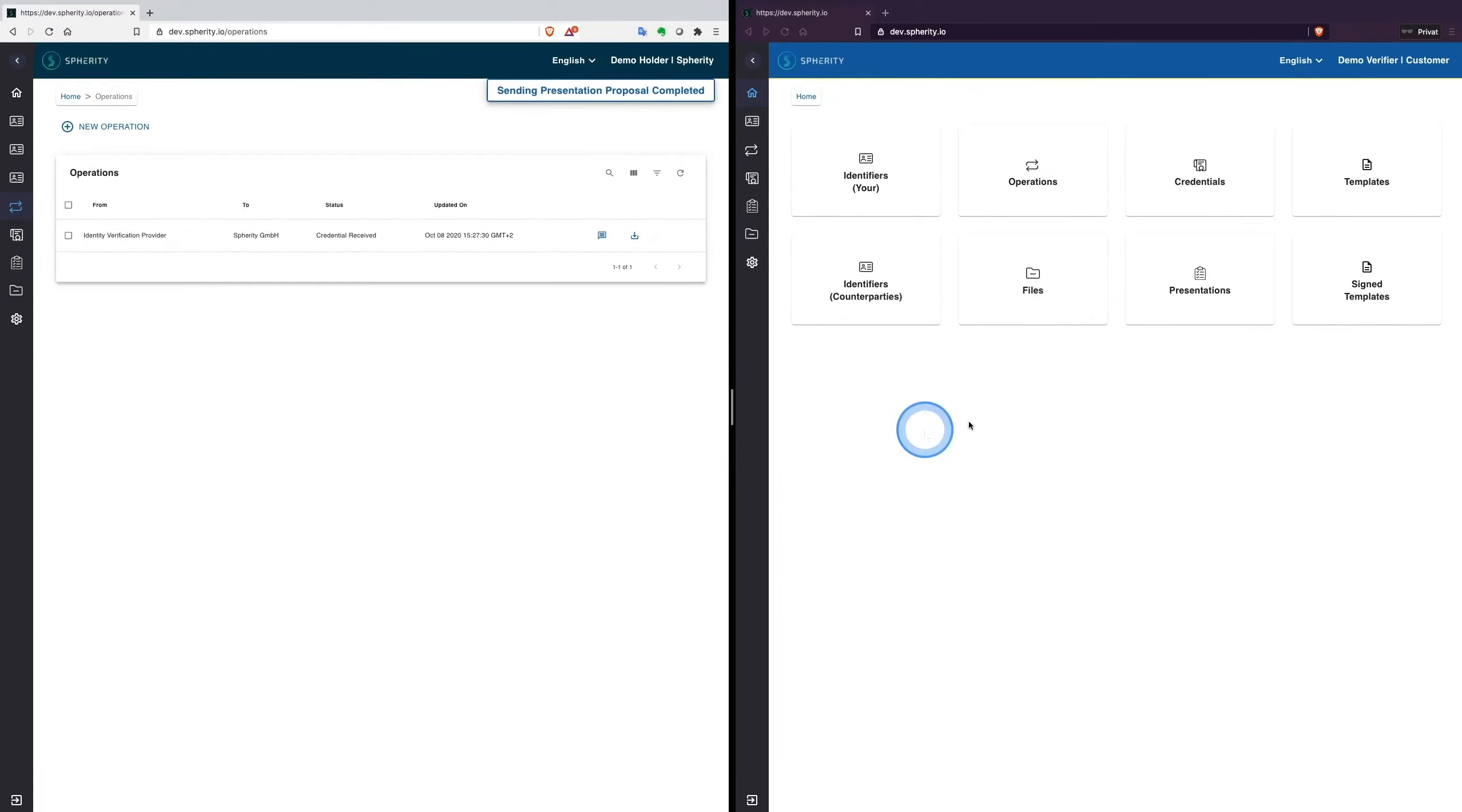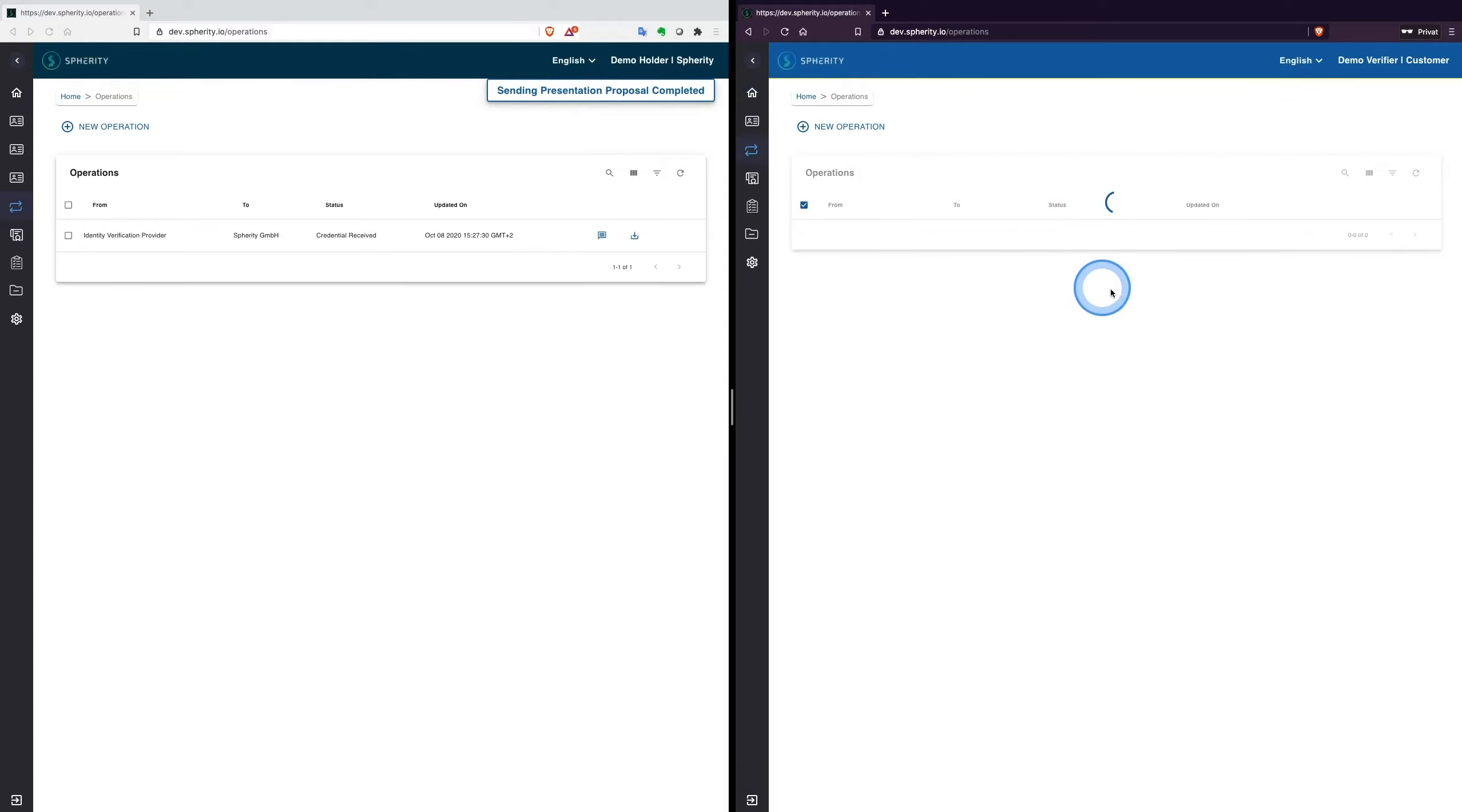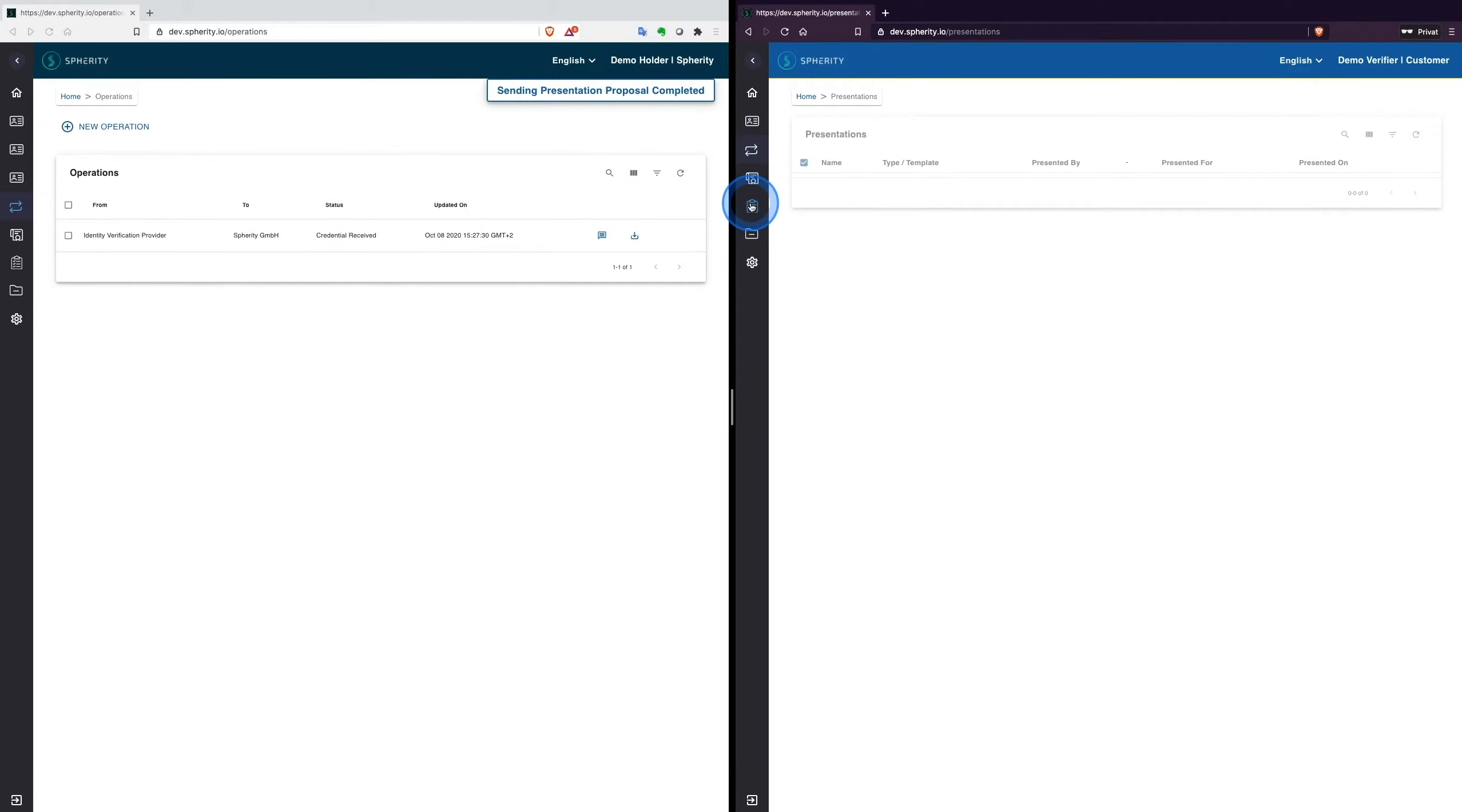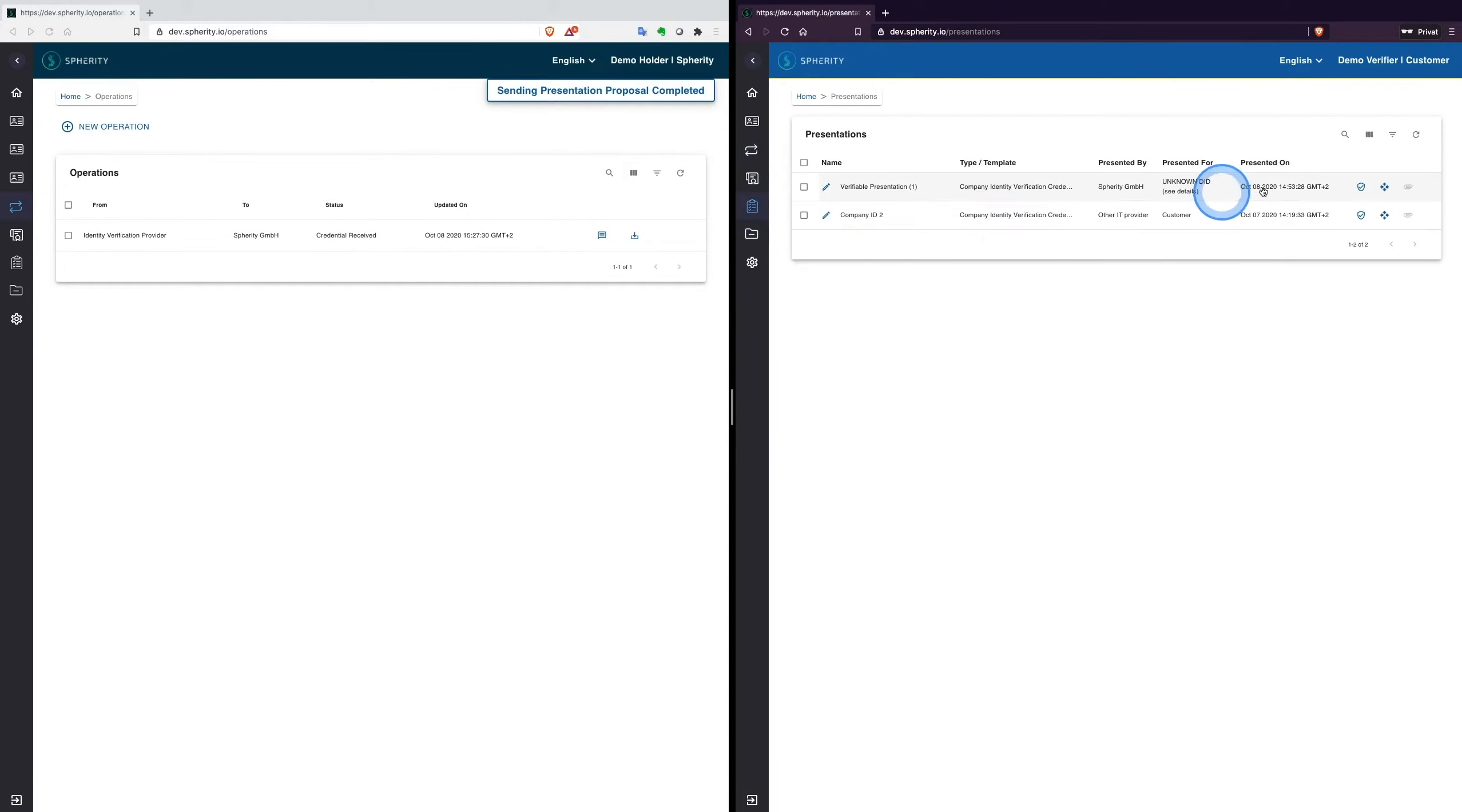It arrives shortly at the customer's inbox. After we've stored the presentation we go to the stored presentations menu. Now let's have a look at the presented credential.